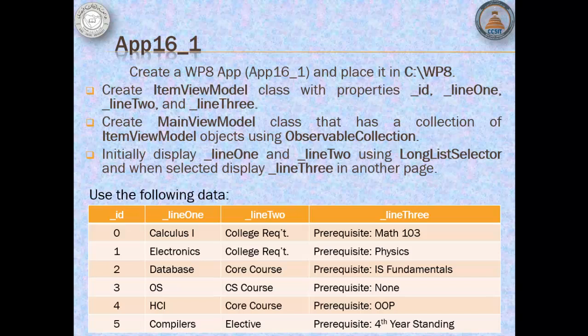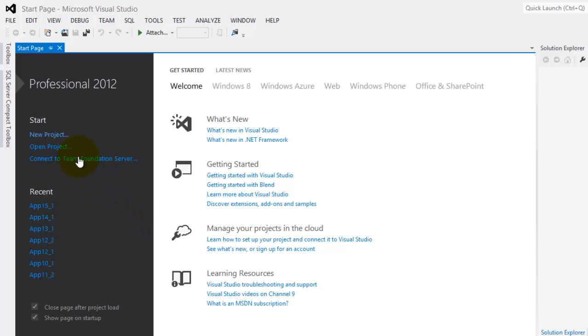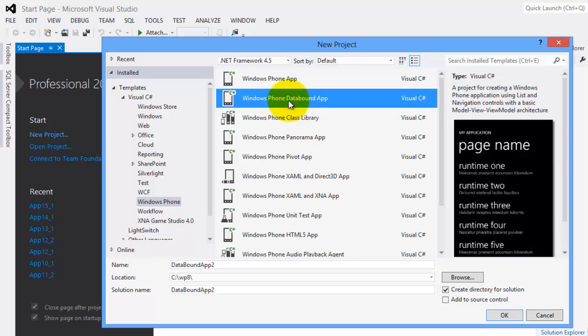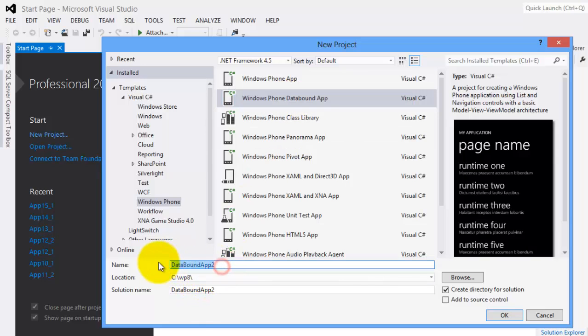Moreover, we will initially display Line1 and Line2 using LongList Selector and when selected, we will display Line3 in another page. In MVVM, this is the view. Let's create a new project using the Data Bound App Template. Let's call it App16_1.